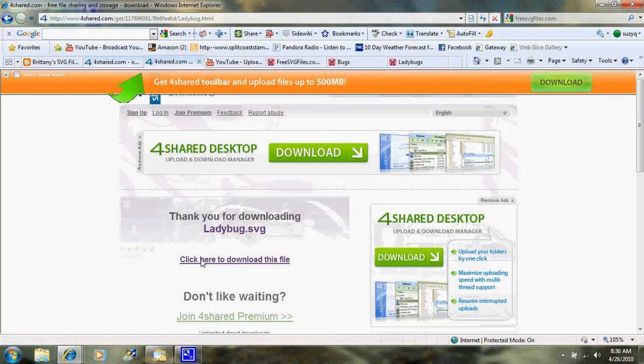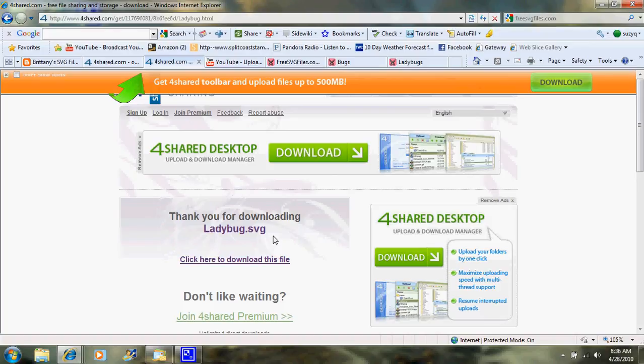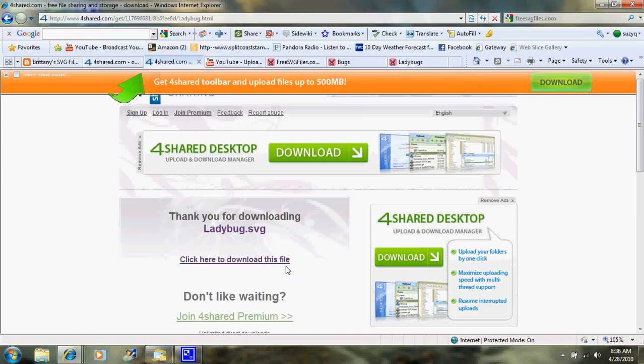And right here, it would say, since you're not a premium member, you have to wait 10 seconds before you can download this. It's not that big a deal. I just don't want to sign up and have to pay for something that I can get for free. So then I would click here to download this file. And once I do that, I'm not going to click it because when I do, it makes a horrible sound, and I don't want you to have to hear that.